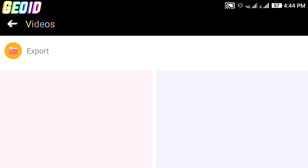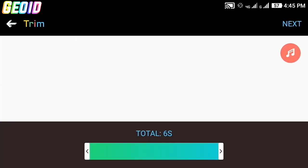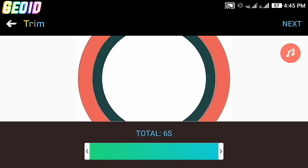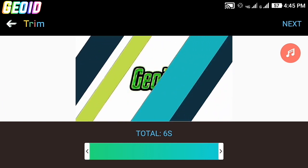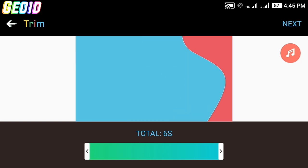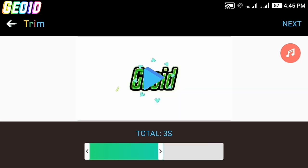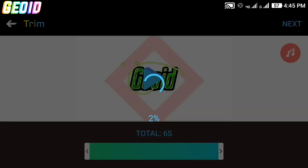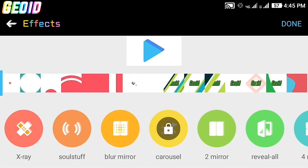Now just click on the video icon. After that, just click on your intro. Here you can click on the music icon to add music to the video, and at the bottom there is a trim option where you can cut the video. After doing so, click on the next button.